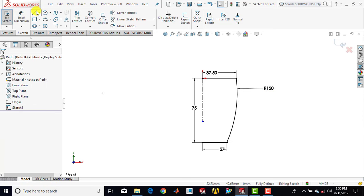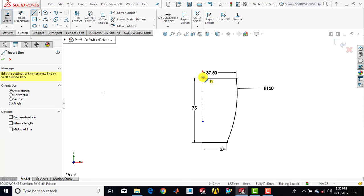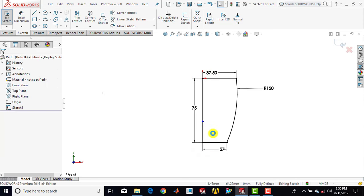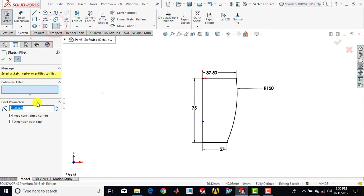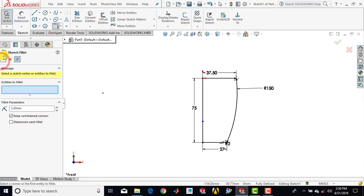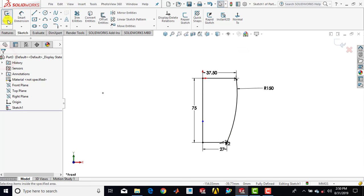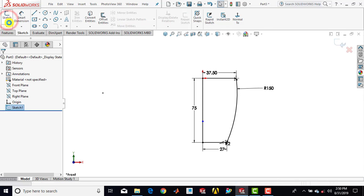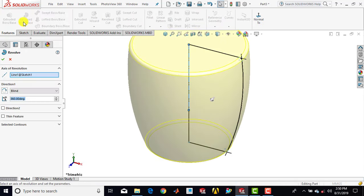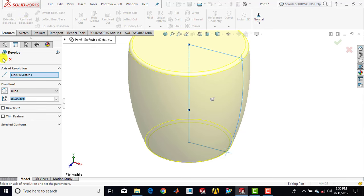Now we'll select line and draw one vertical line to make a closed sketch. Then we'll go for sketch fillet, enter radius as 2 mm, select both these corners, and click okay. Now we'll exit the sketch, go for features, select the revolve boss feature, and click okay.